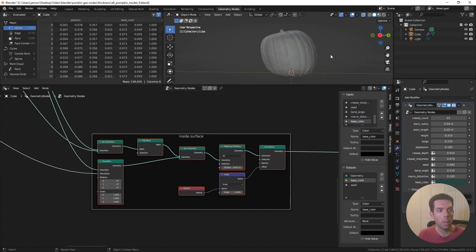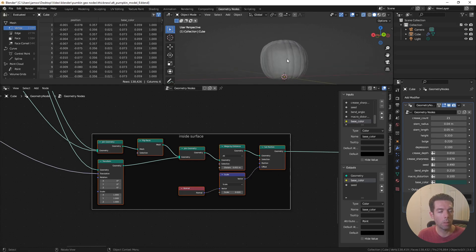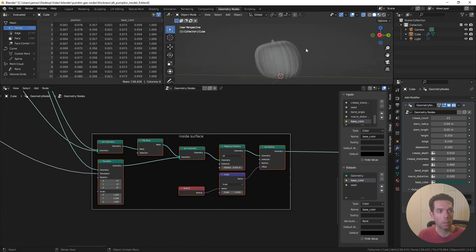So now you have a pumpkin with a thickness that you can control, and completely procedural. So there you go. Thank you so much for watching. Don't forget to like and subscribe. And hopefully as things wind down in my life and work life, I'll get around to posting some more videos. But until then, take care of yourselves. And I'll see you in the next one.